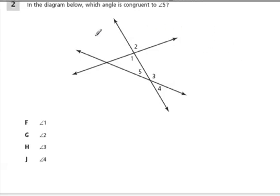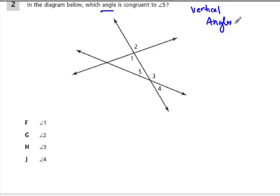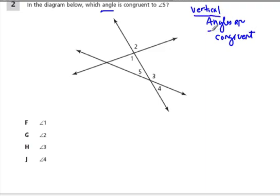One idea that keeps popping up with angles is that vertical angles are congruent. What this means is that vertical angles, which we'll define in one moment, have the same angle measure.